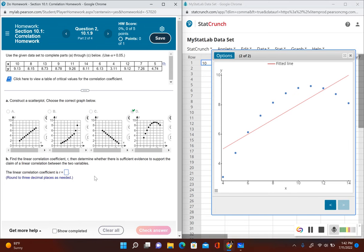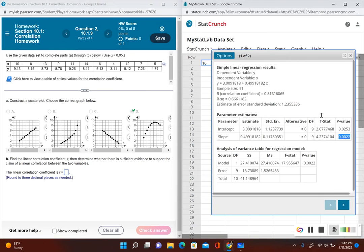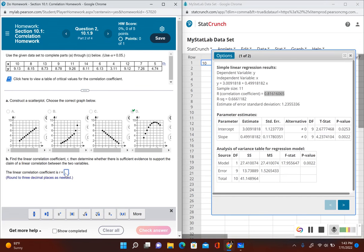Now it's asking for the correlation coefficient. Let's go back to StatCrunch and click the left arrow to return to the output information. Here is the correlation coefficient — rounded to three decimal places, it is 0.816.